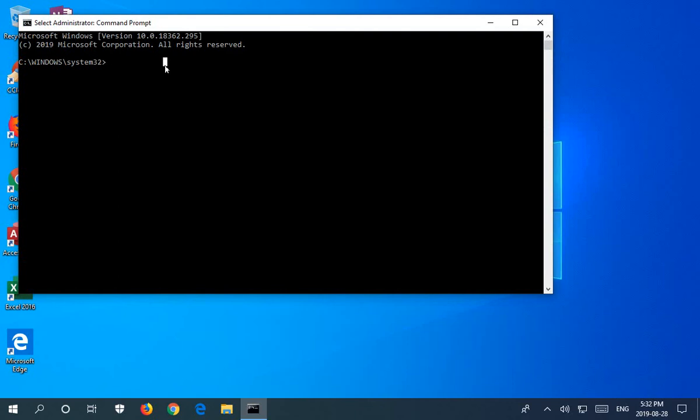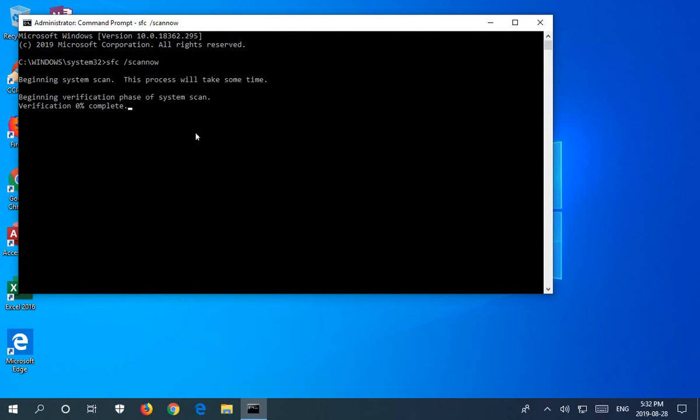you want to type in SFC space and a forward slash, and then scan now, and then hit enter. A scan of your system will begin.